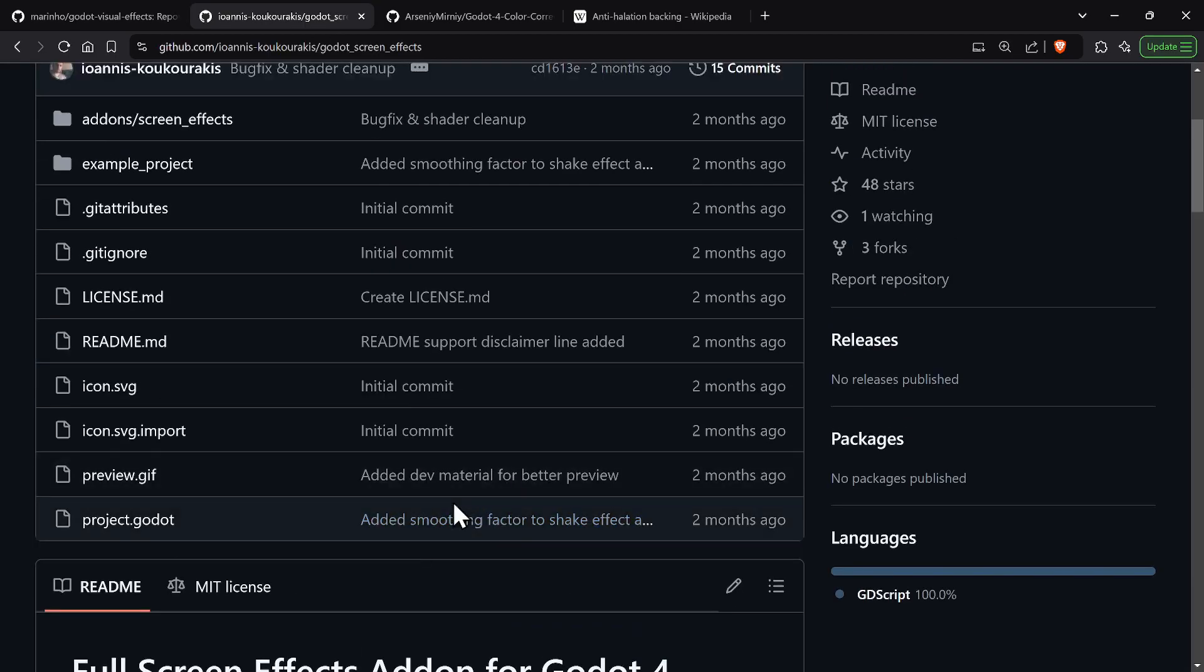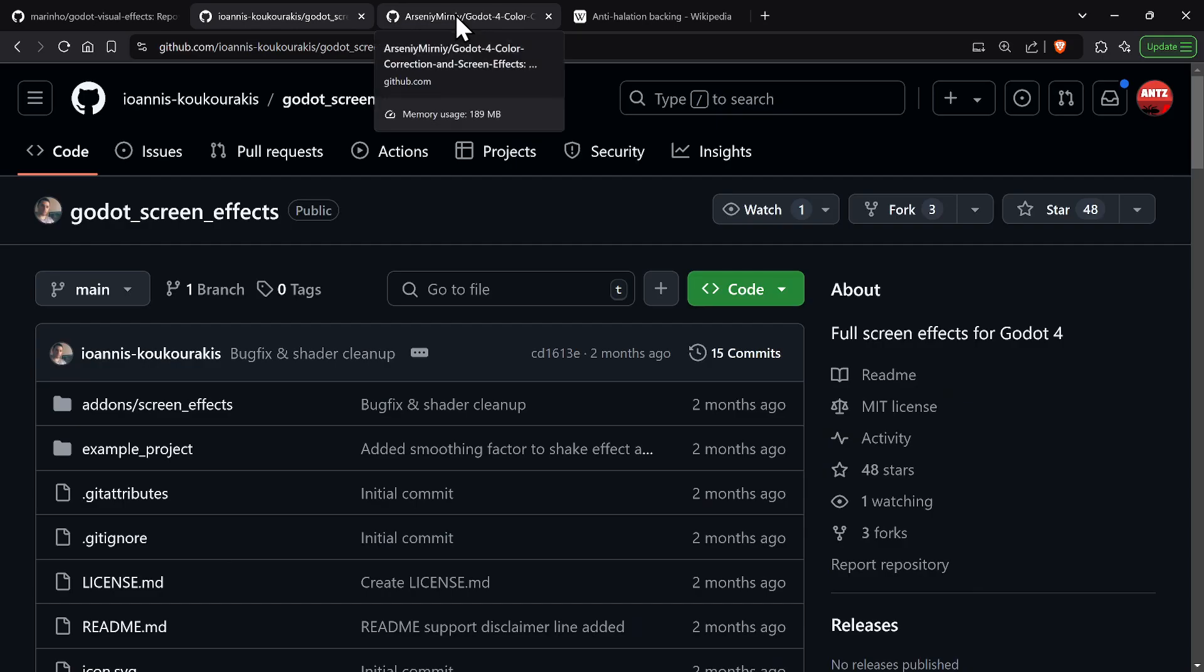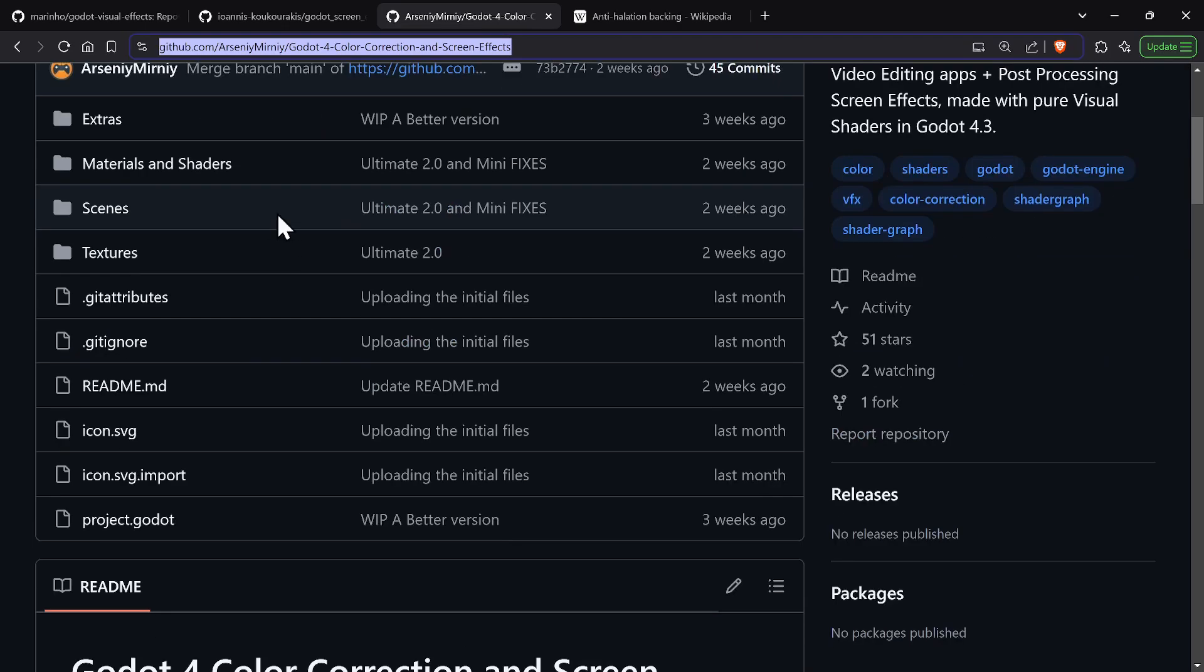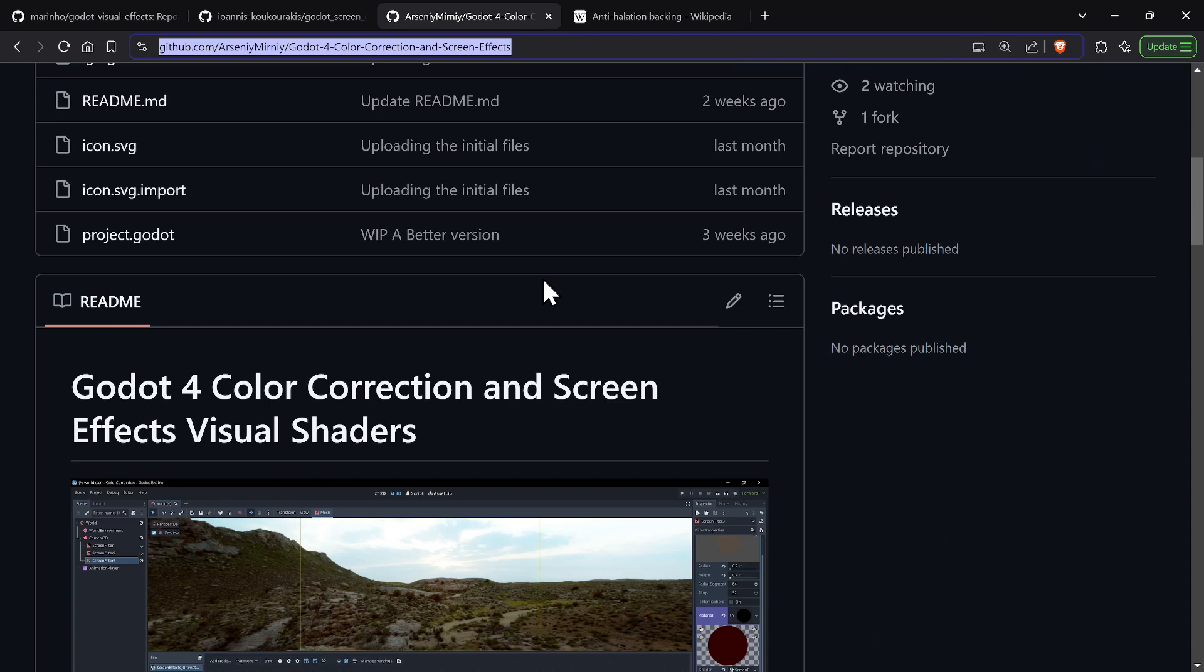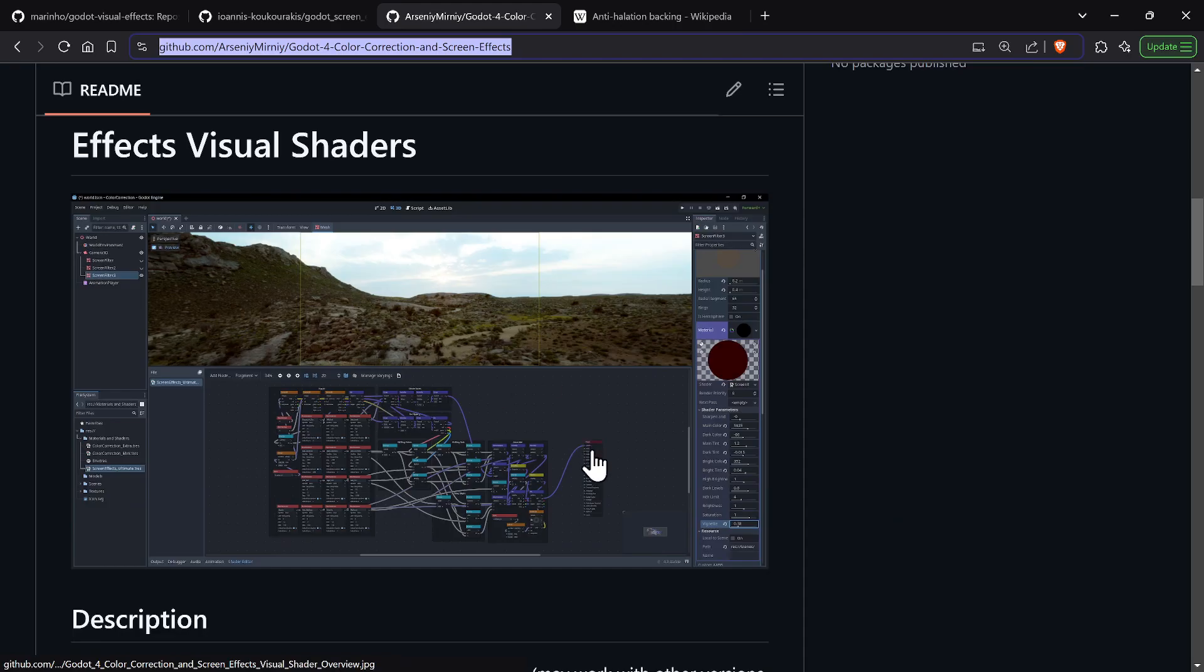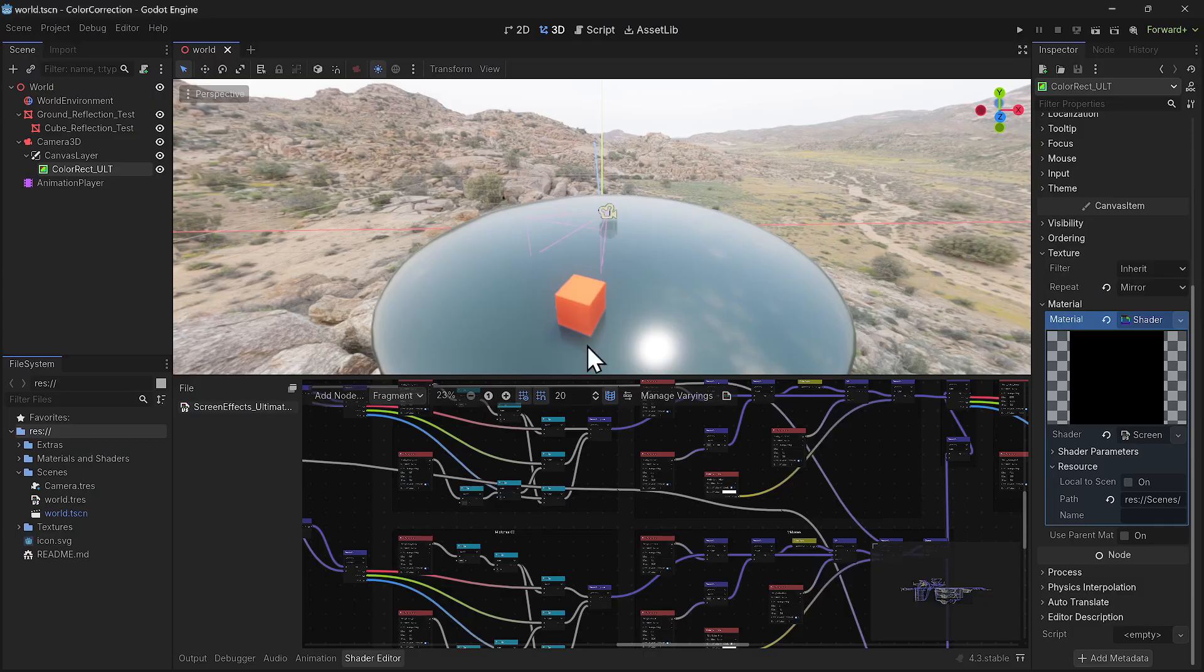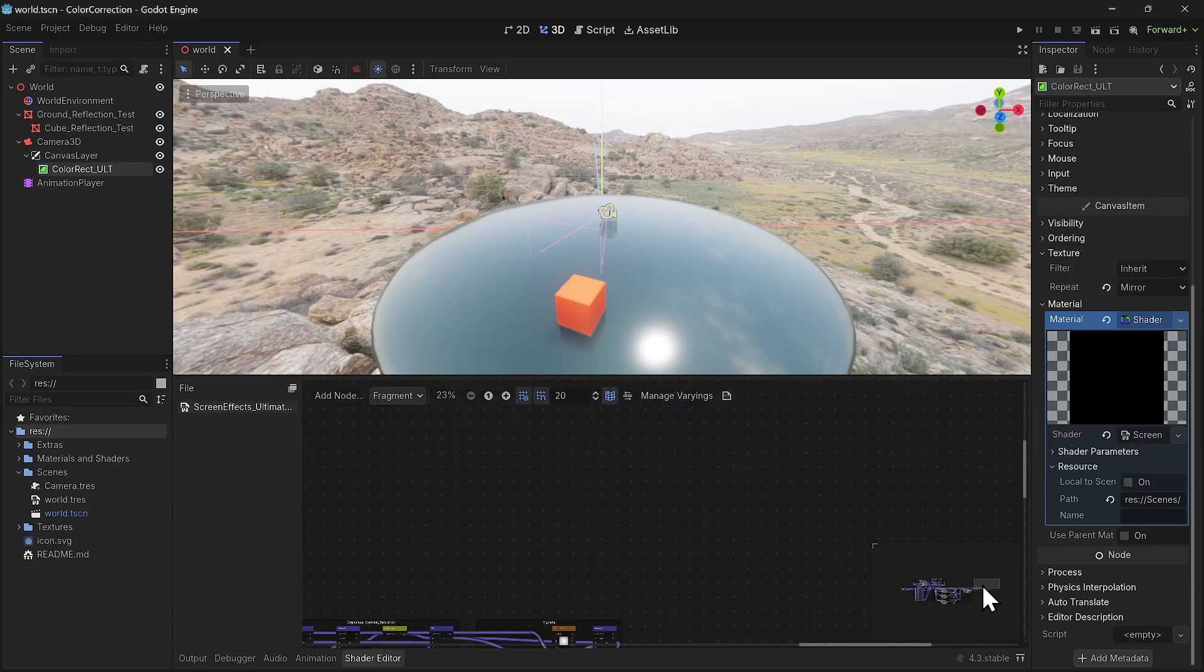The last one is Godot for Color Correction and Screen Effects. He focuses more on color correction but he does have some cool screen effects. The difference here is this is mostly with visual shaders. You could configure your shaders using code like a lot of people do, or you could use visual shaders.